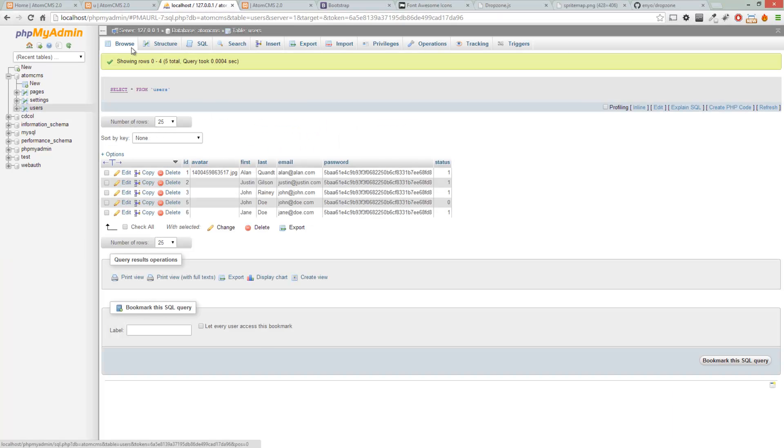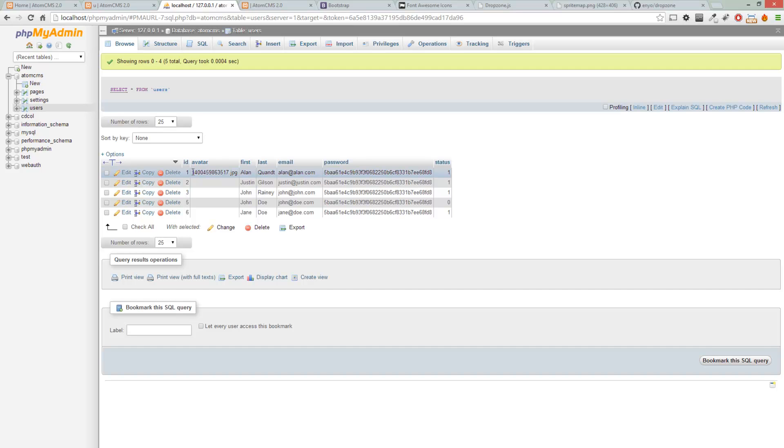So the next thing we want to do is make it so that if there's an avatar already loaded for a user, we display that image above the form.